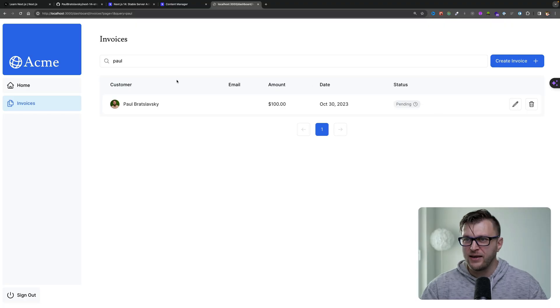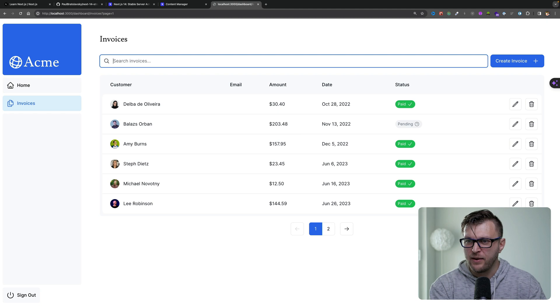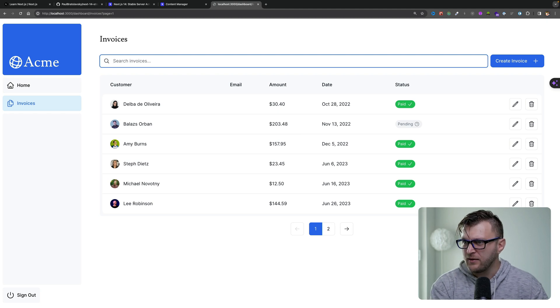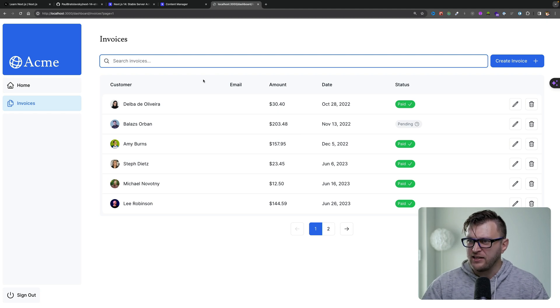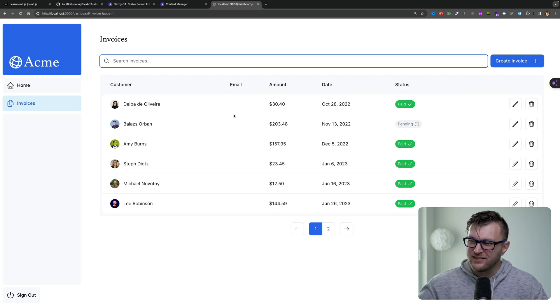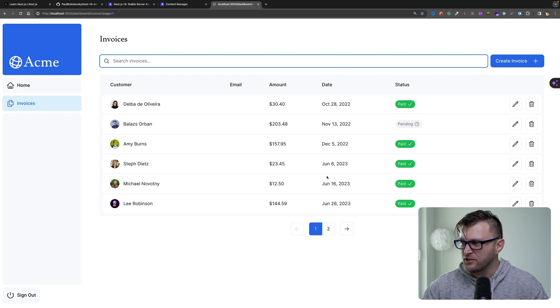We also showcased our search capabilities where you're able to search by customers and so on. And I just realized I'm not rendering email here, which I will fix and update. No big deal. So when you're pulling, you will see the emails of the customers.